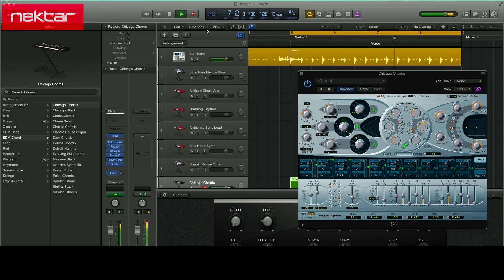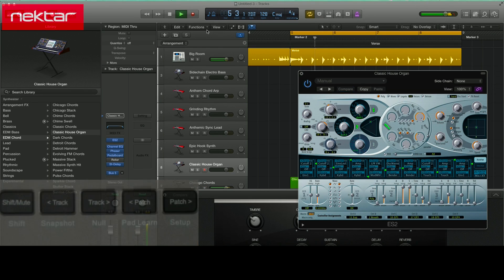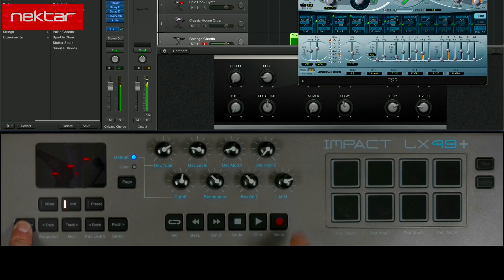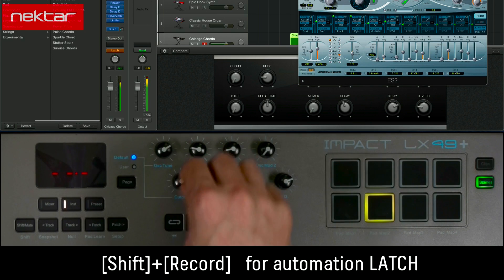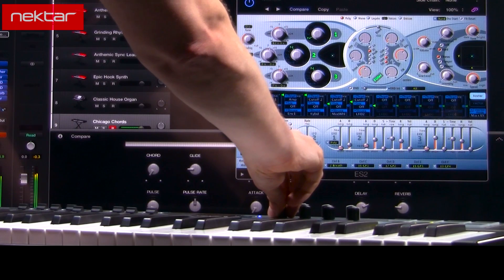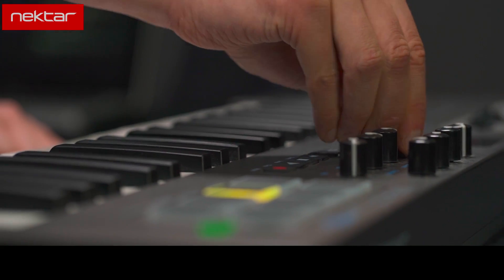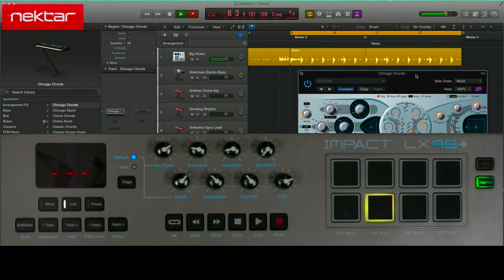Press the Patch button to select the next patch in Logic's browser. You can also record automation from Impact LX Plus. Hold Shift and press Record to change the Automation Mode from Read to Latch. Hold Shift and press Record again to return to Read Mode and playback recorded automation.